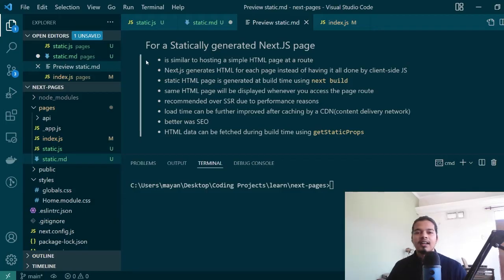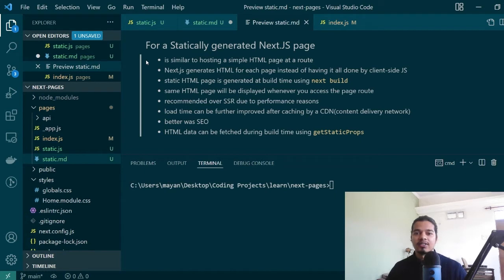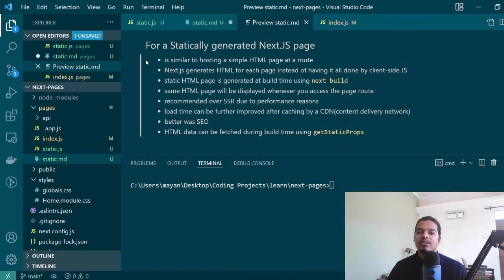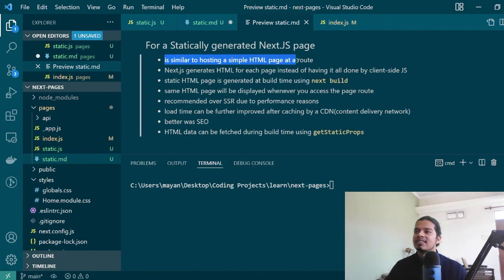Let's start with static generation in Next.js first. Here I've summarized everything that you need to know about it. Static generation is very similar to hosting a simple HTML page at a route.